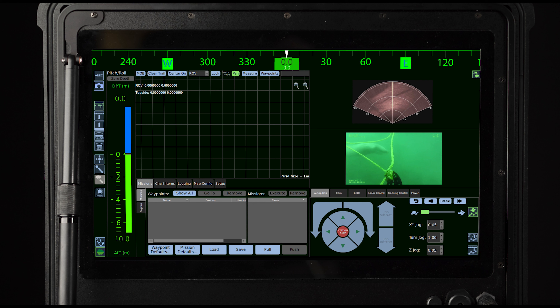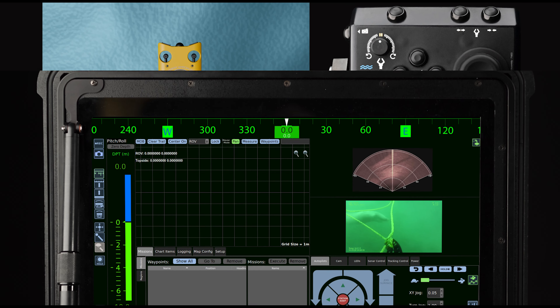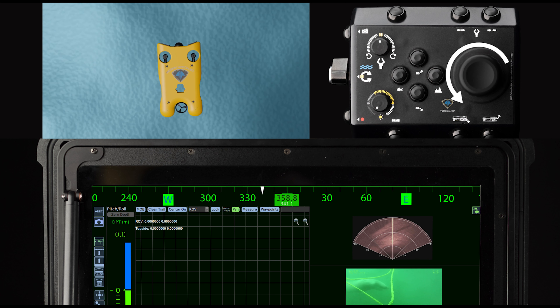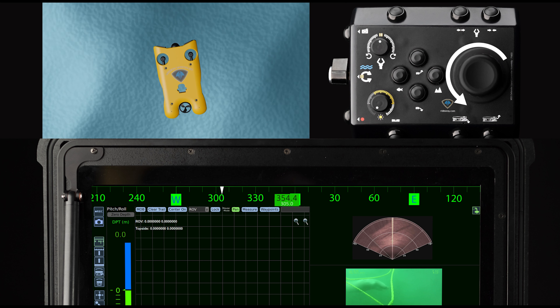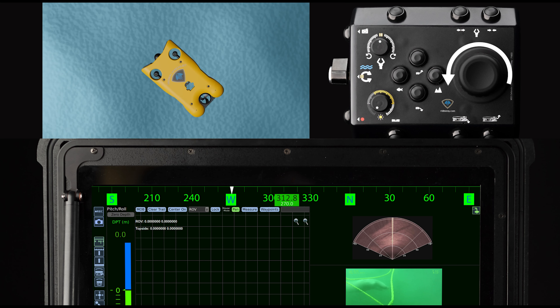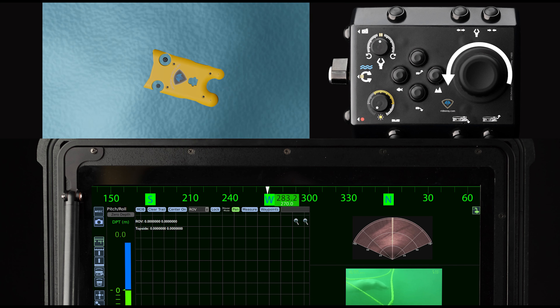The vehicle's heading will then follow the set point and maintain the heading of the set point's location. To move the set point using the VideoRay hand controller, rotate the joystick clockwise or counter-clockwise until the set point reaches the desired heading. When the set point reaches the desired heading, simply stop rotating the joystick; the vehicle will then follow and maintain the heading of the set point's location.